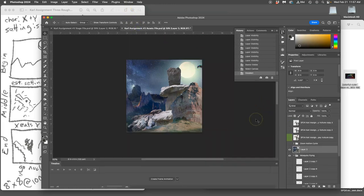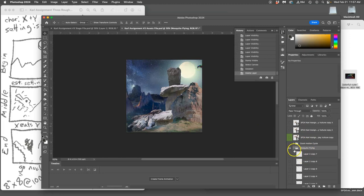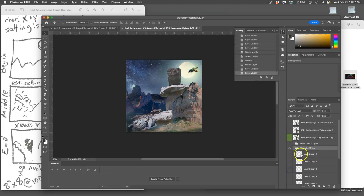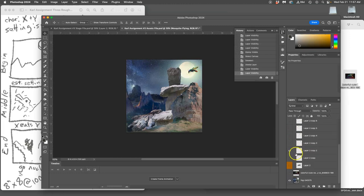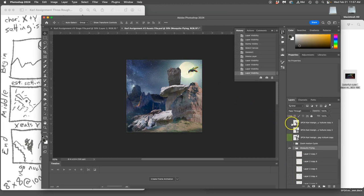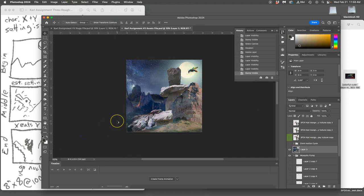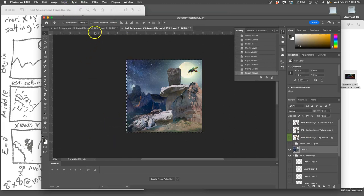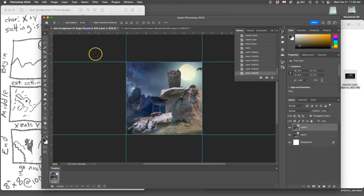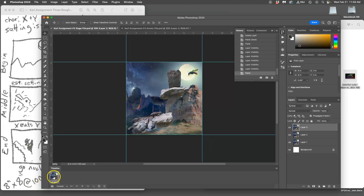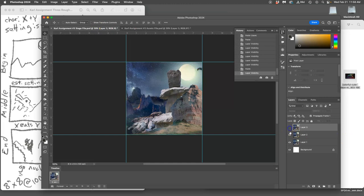I hit Command D to deselect, delete that merge layer, and I can do the next one because I don't have my creature yet. Same steps: Option Layer Merge Visible, Command A to select it all, Command C to copy it all, go to my stage, Command V to paste it all. I know it's my stage because I have that little timeline showing in that corner. Now I have three animation frames.